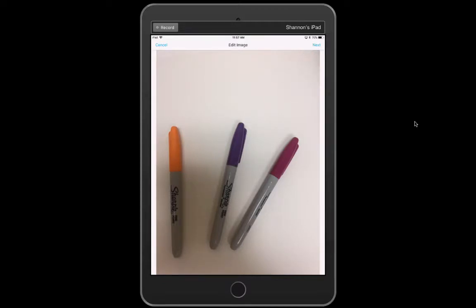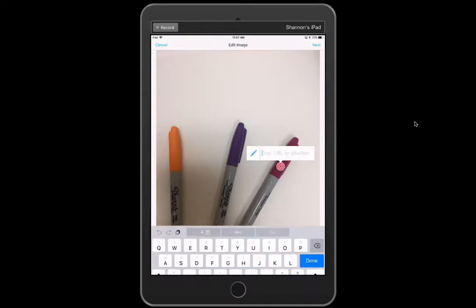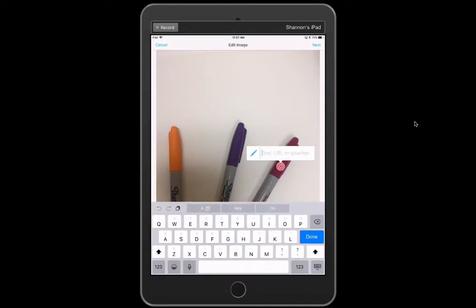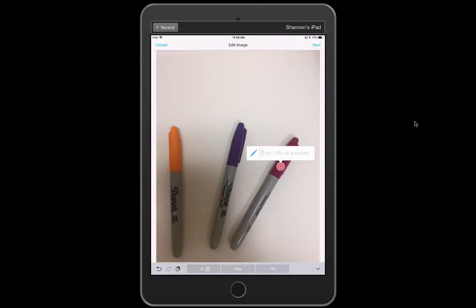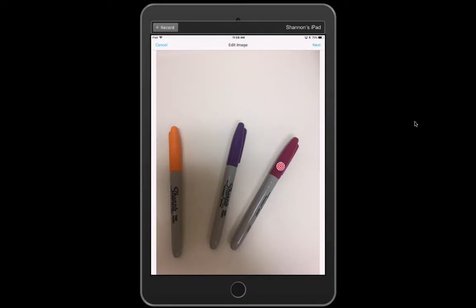Now to add, essentially what they are is hyperlinks to anywhere on the screen. I'm just going to click once on my pink marker. It asks me do you want to add text or media. For now I'm going to add text and here I can just type this color is dark pink to me. And I'm sure some of you are looking at this and you actually know the real color. I've never been great at knowing color names. So now I have text associated with that so anyone else looking at this image they could click on that target and they would get this text box that would pop up.